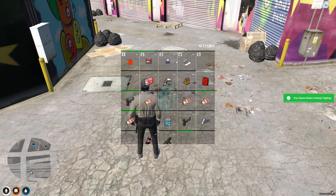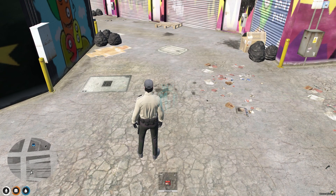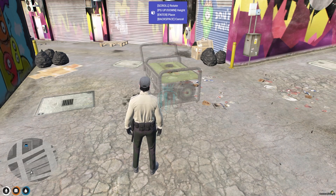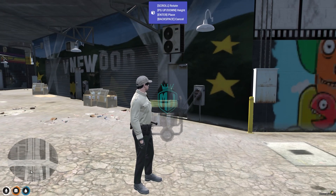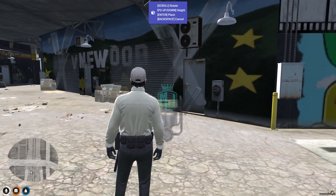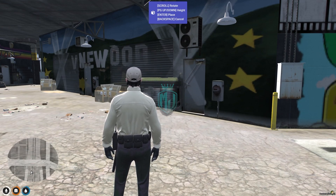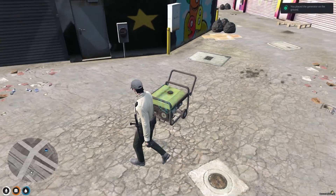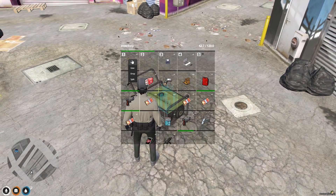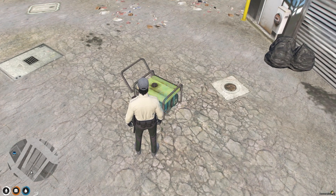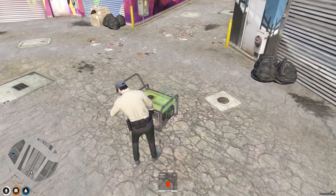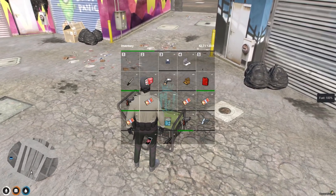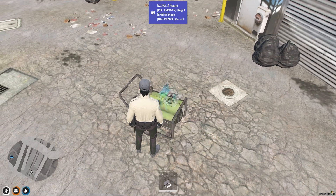We got all of our items. First we use the generator — you'll see a placement prop, and you need to use the arrow keys and Page Up key to position it properly. Once placed, we need to refuel it using the fuel can. The fuel level is now at 100%. Now we place our laptop and printer at the location.